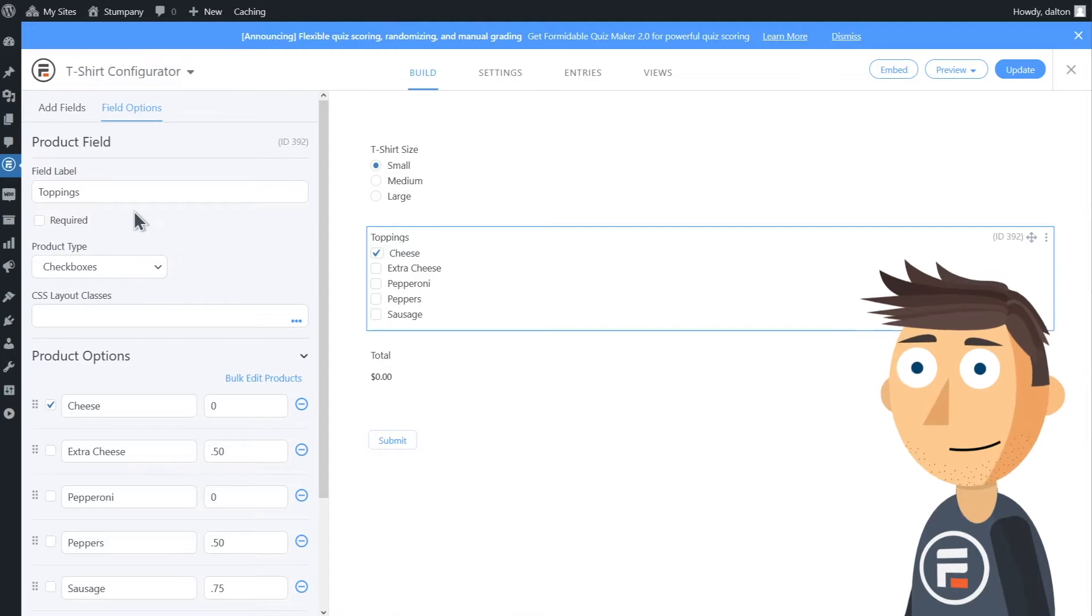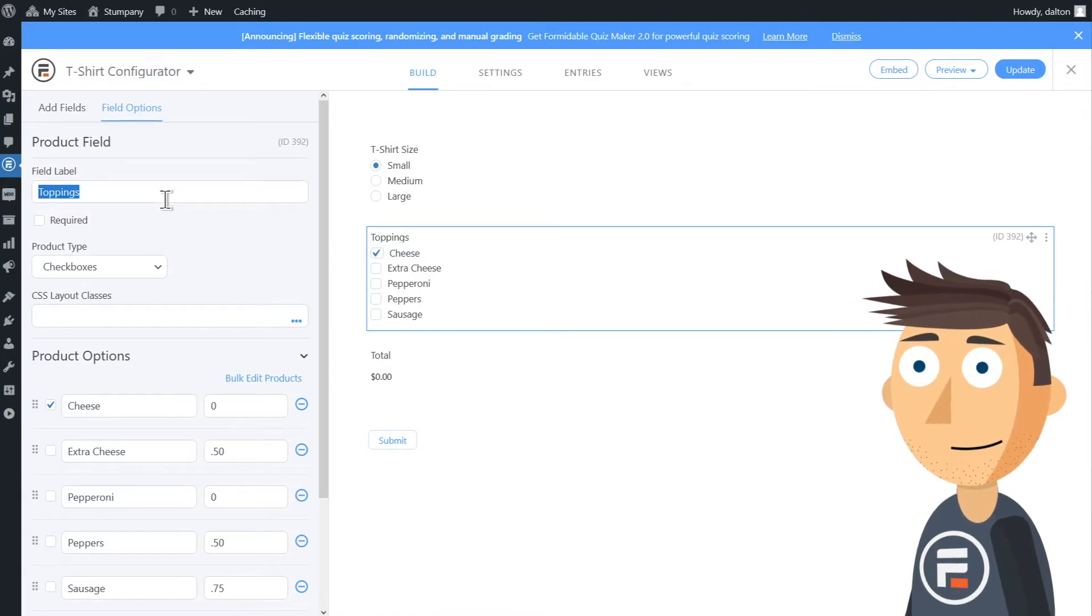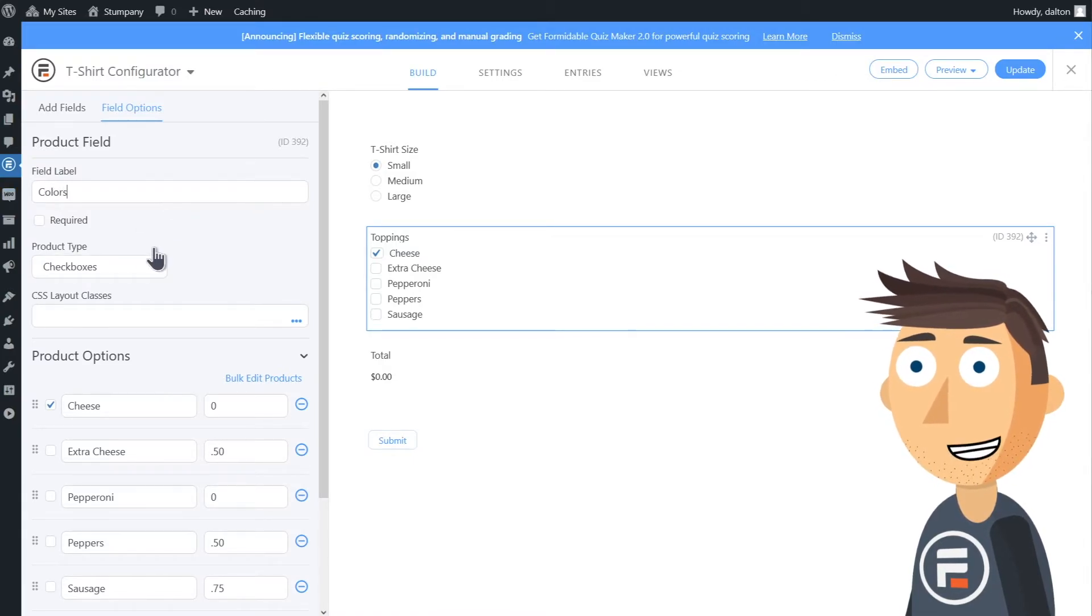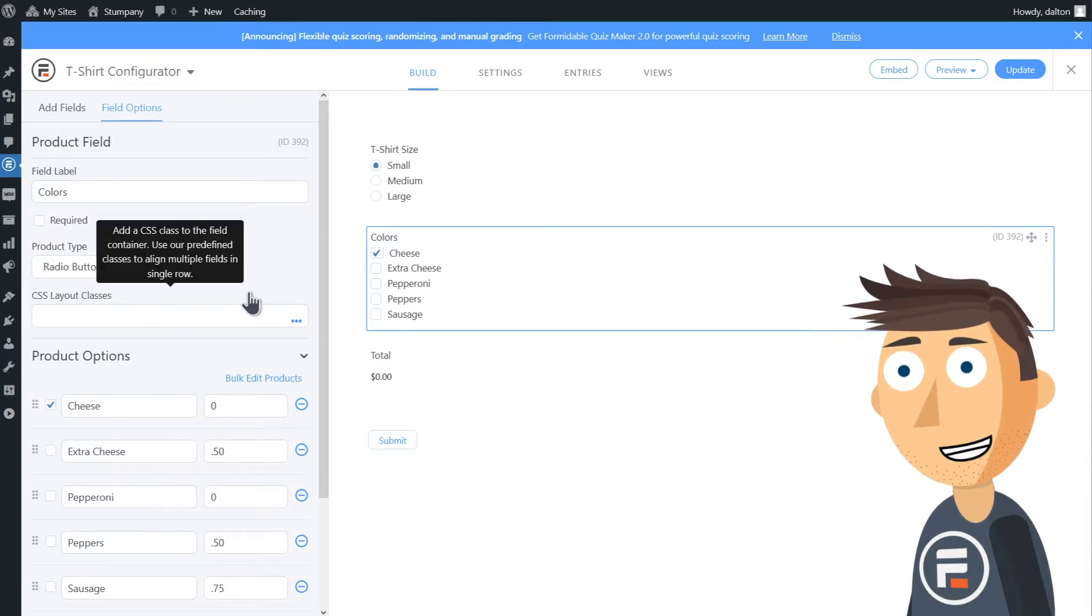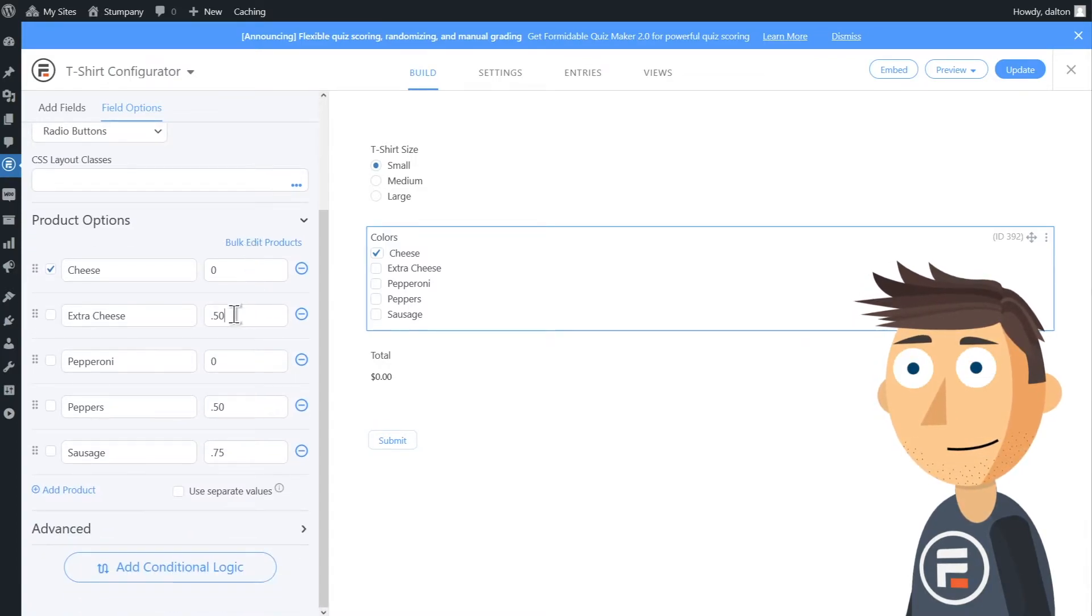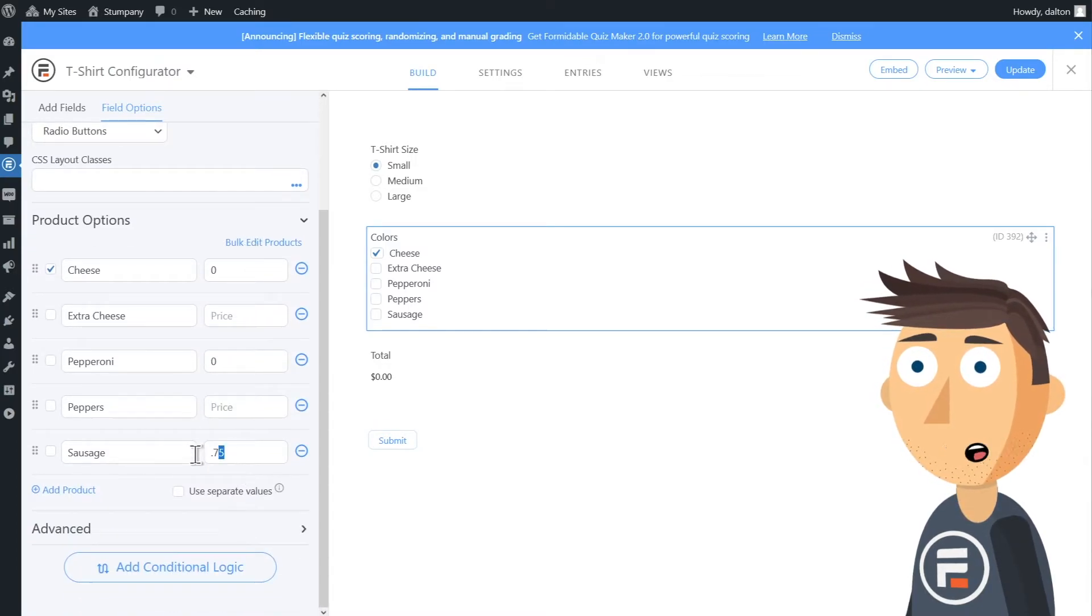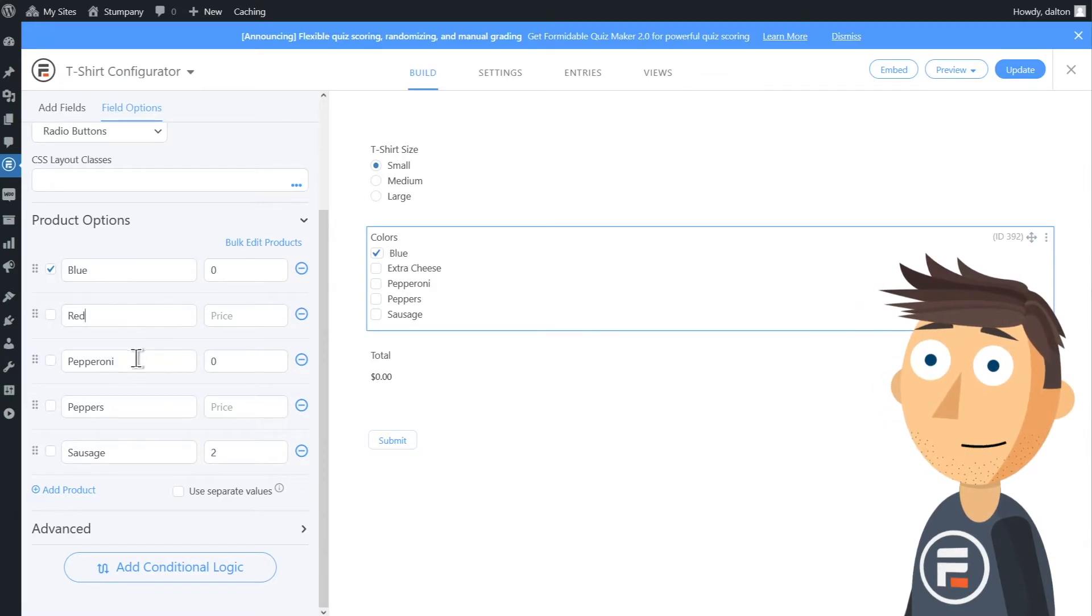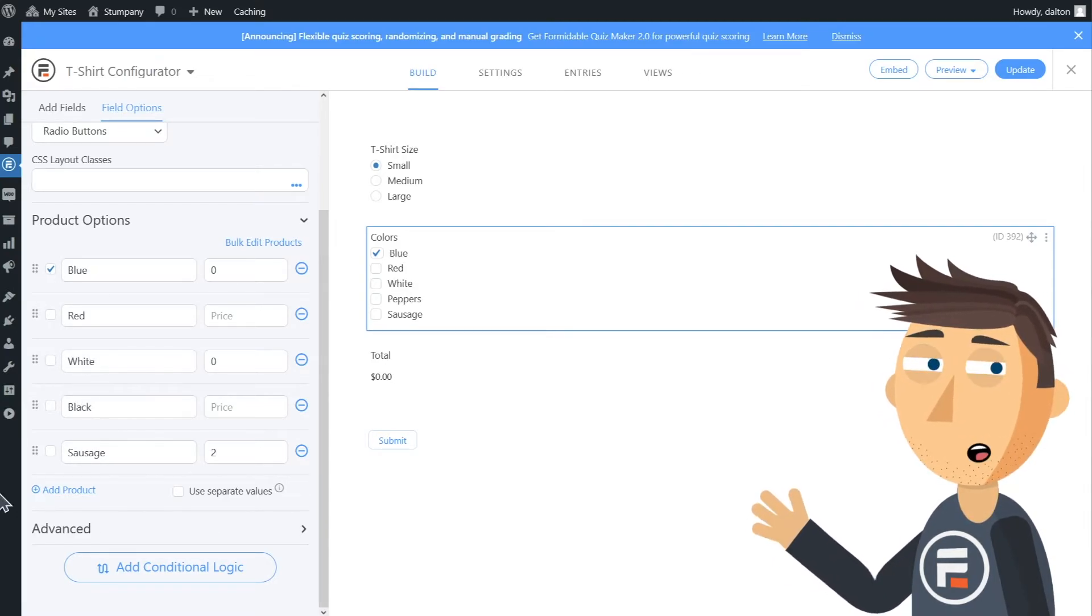For toppings, I'll change this to colors and I'll change product type to another set of radio buttons. And I'll make most of the colors have no extra cost, but I am going to make purple cost more because royalty.